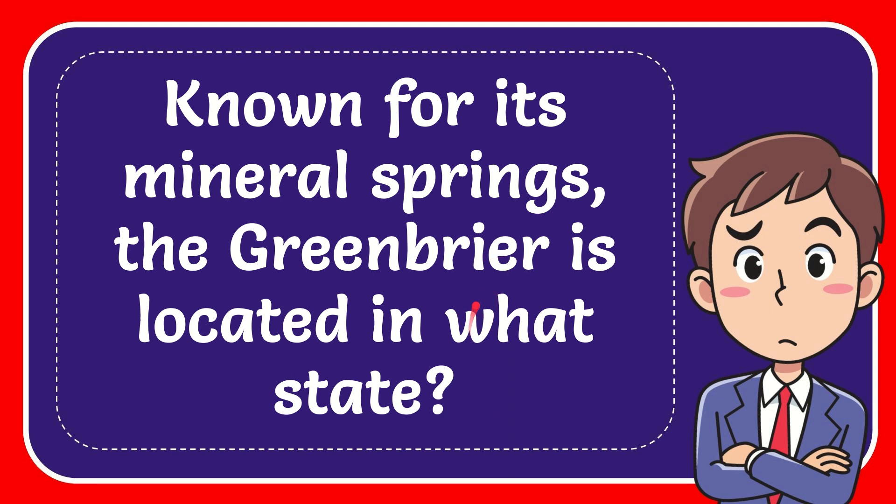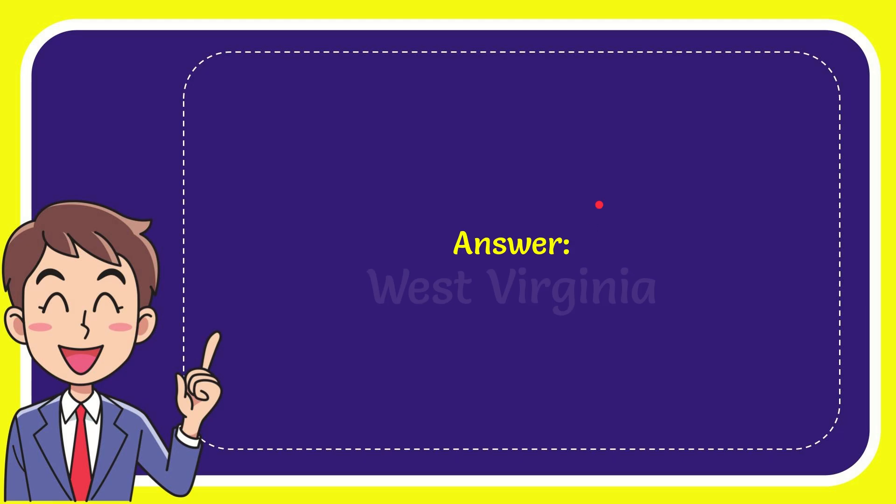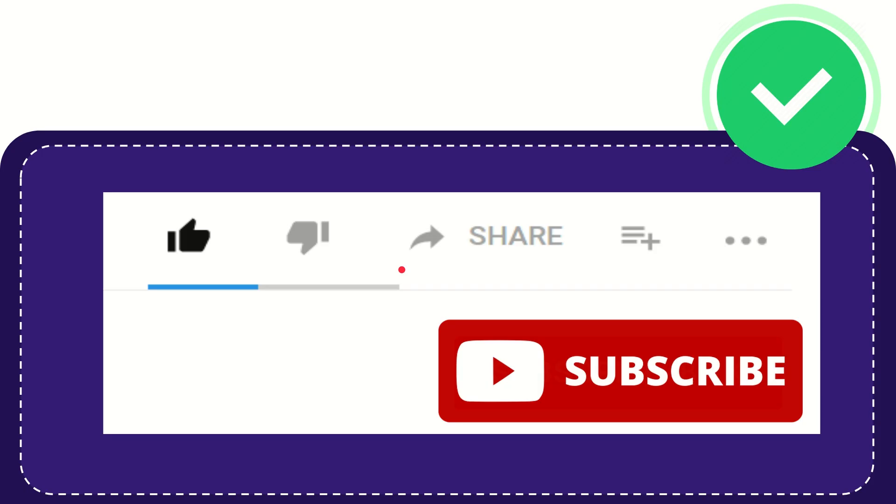In this video, I'm going to give the answer to this question. The question is: Known for its mineral springs, the Greenbrier is located in what state? And the answer to the question is West Virginia.